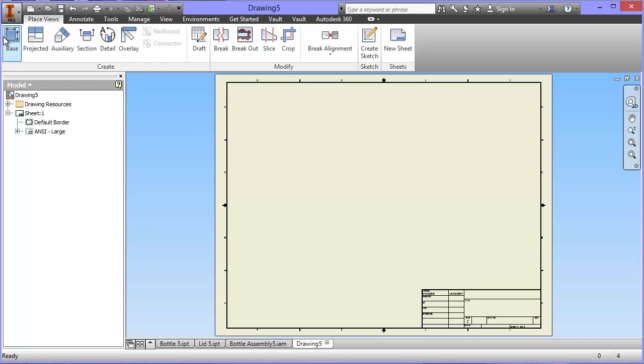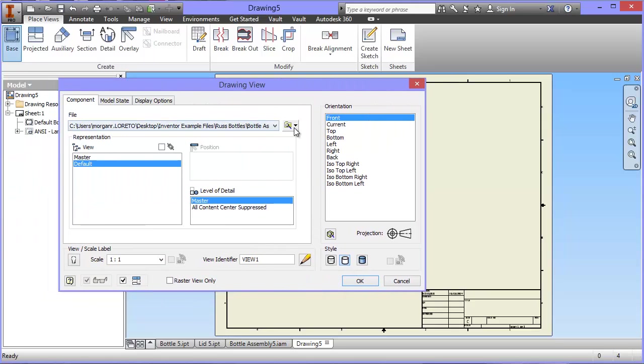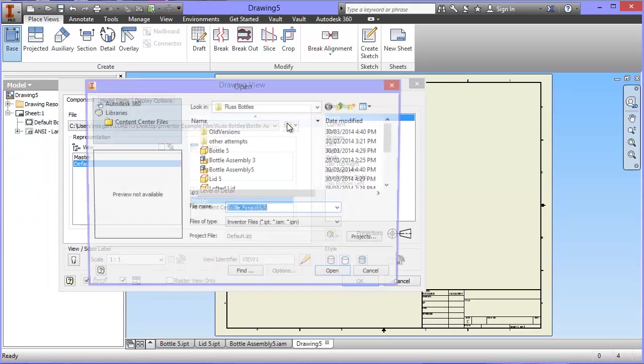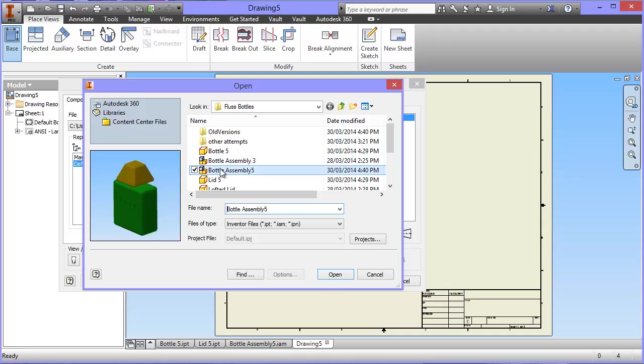So I'm going to click on this one that says base, and I'm going to choose over here the file I want to get. So I'm going to open this one, and I want Bottle Assembly 5. There's the preview of it.